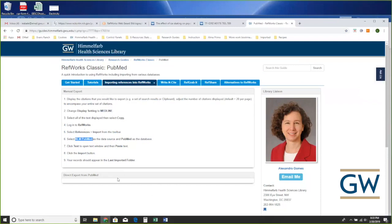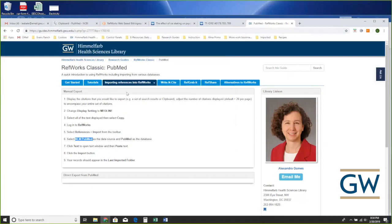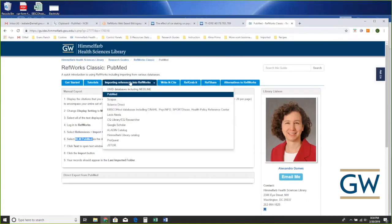That guide also covers other sources — there's LexisNexis (we'll update the name), and if you use Google Scholar you can pull citations in from there too.